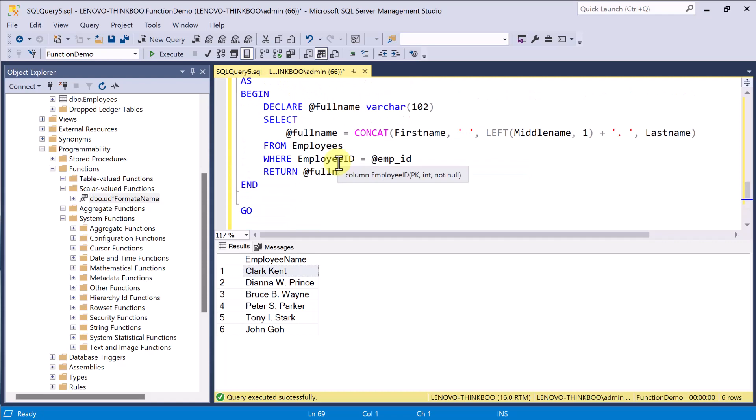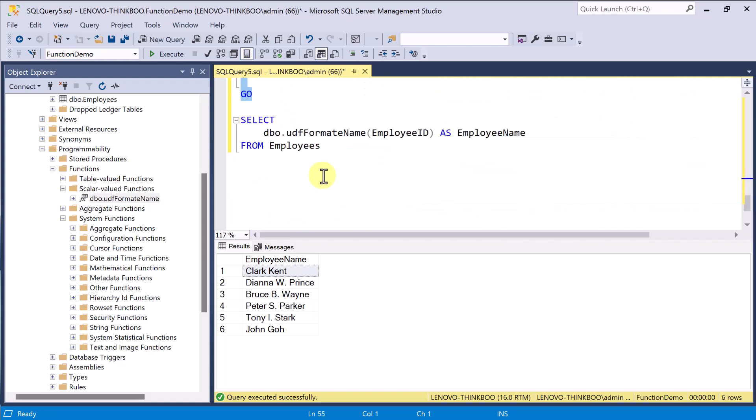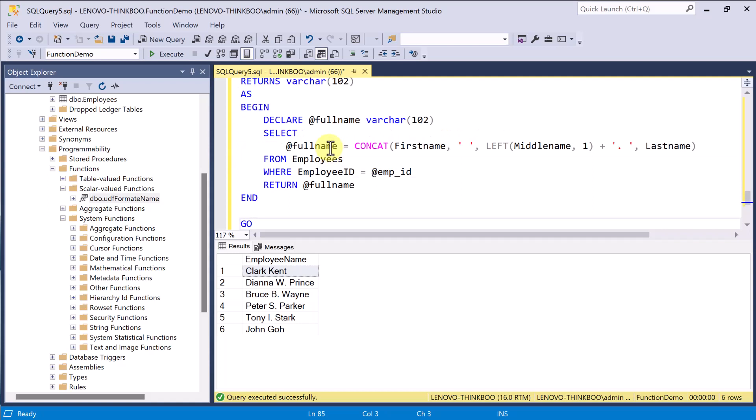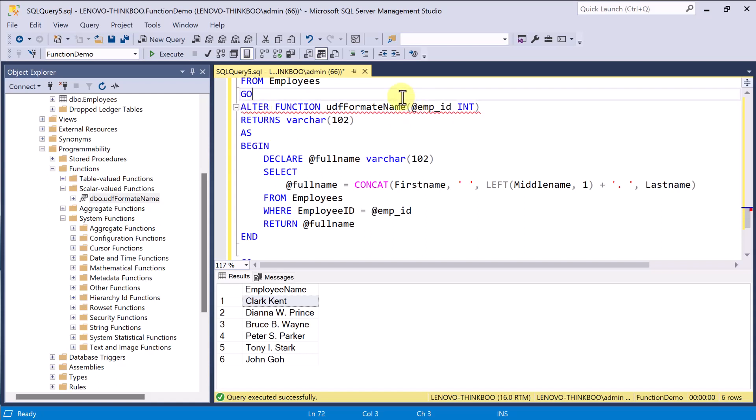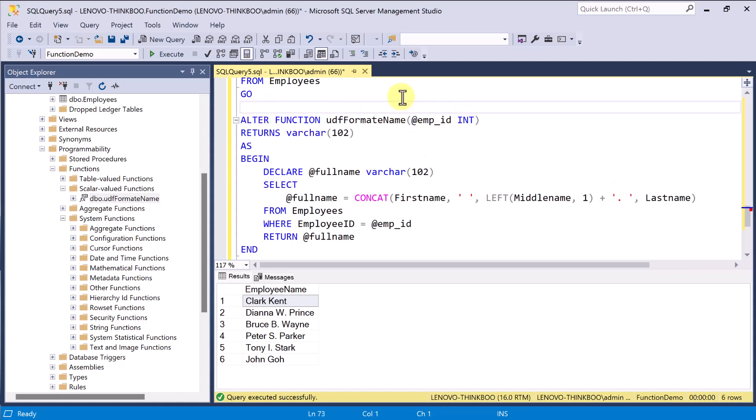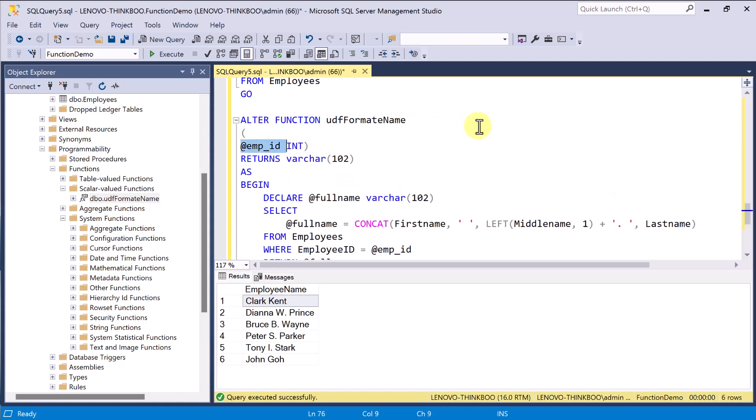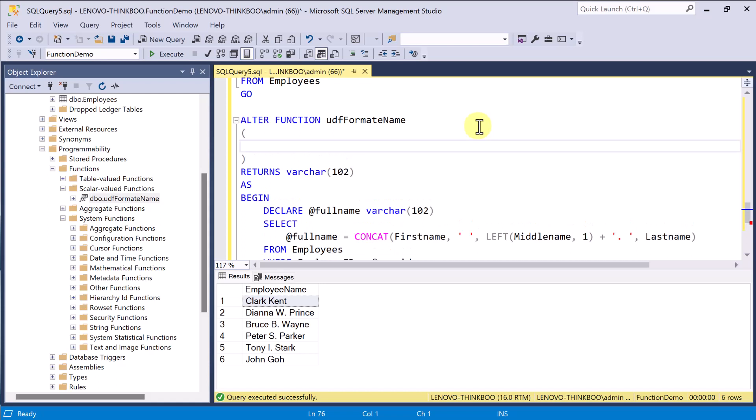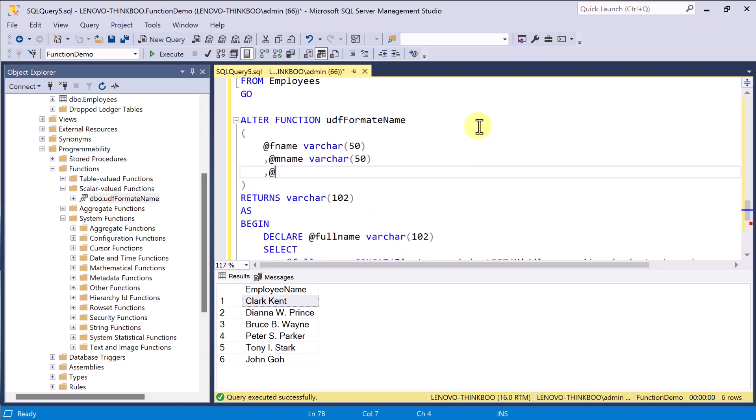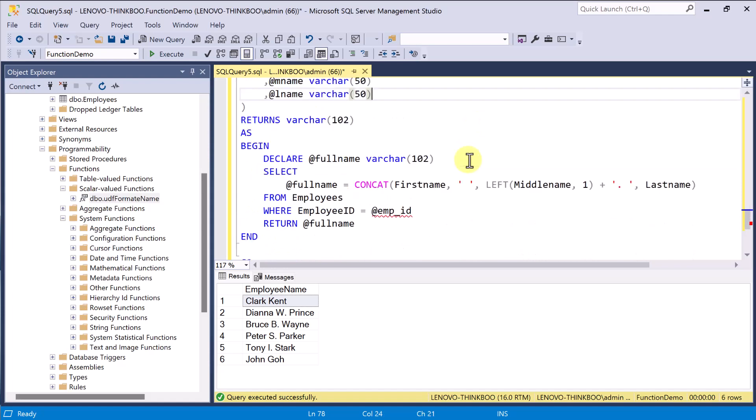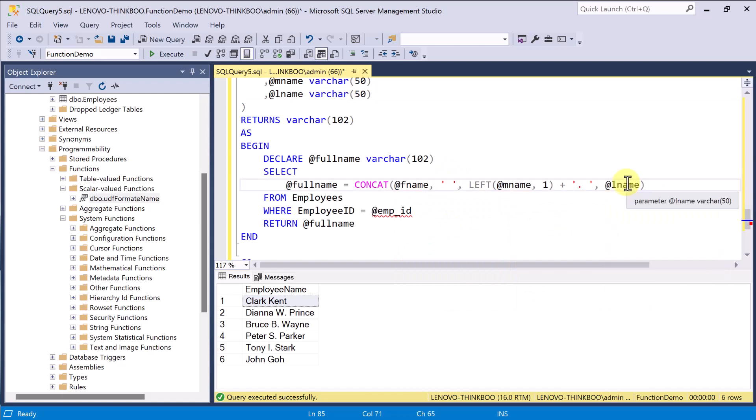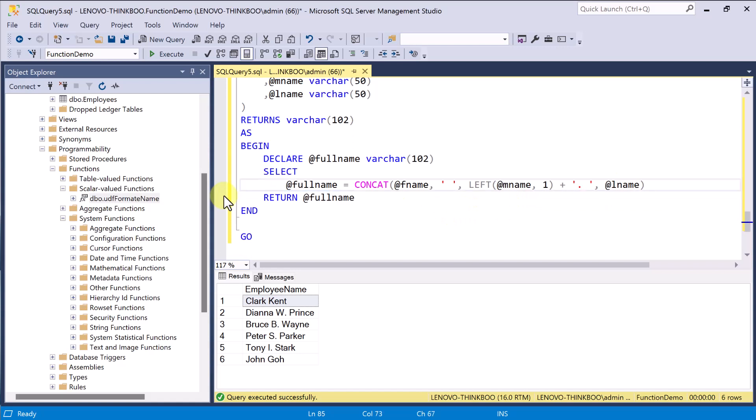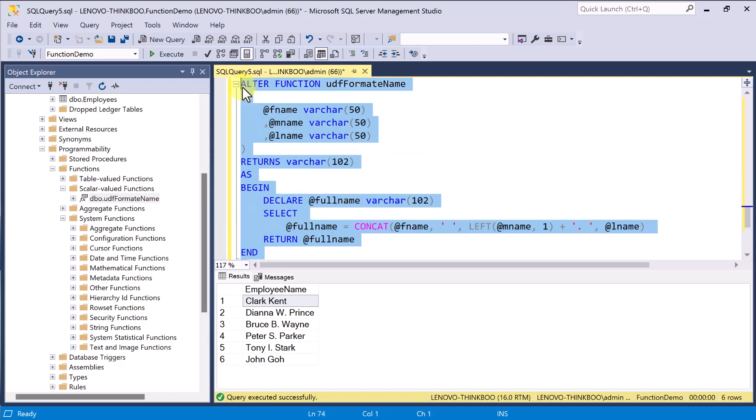Now, we can modify this function so that it can also be used with other tables that contains first name, middle name, and last name fields as well. Like customers table, contact persons table, and so on. So, instead of having the employee ID as an input value, let's change this to accept three input parameters: the first name, middle name, and last name. And then, use these input values in our expression. Of course, we no longer need to include this from clause since we just want to format the name regardless of the table it came from. And I'll execute this to save the changes we made.